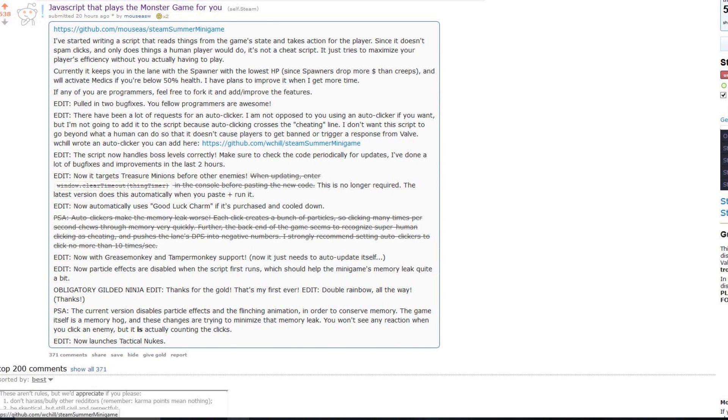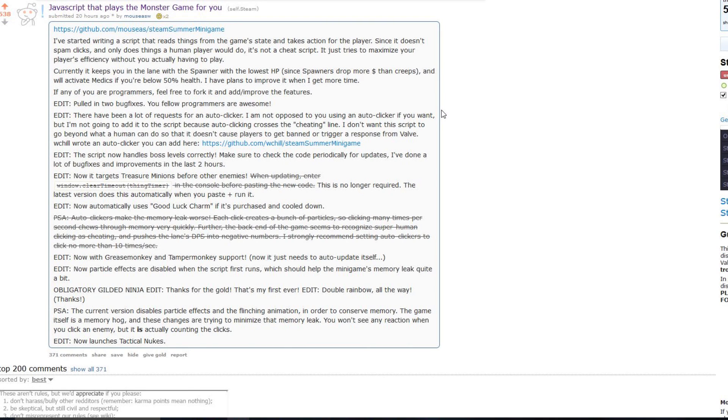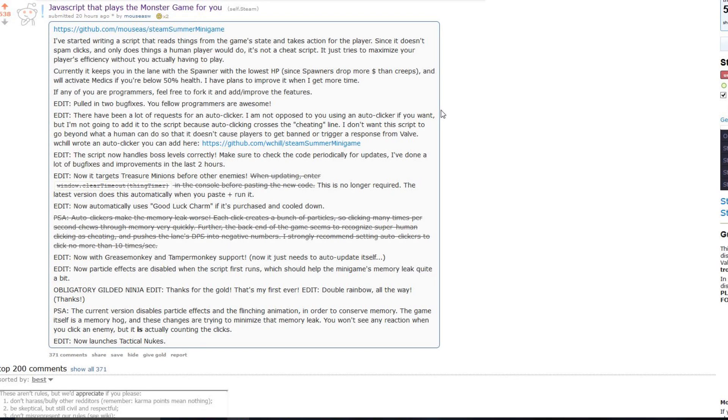It is a script that reads things from the game's state and takes action for the player. Since it doesn't spam clicks and only does things a human player would do, it's not a cheat script. It tries to maximize the player's efficiency without you actually having to play.